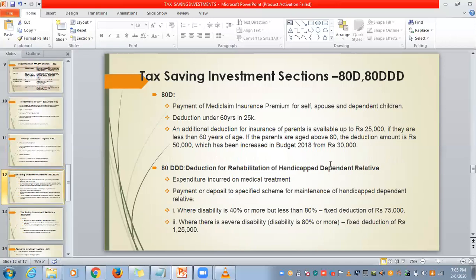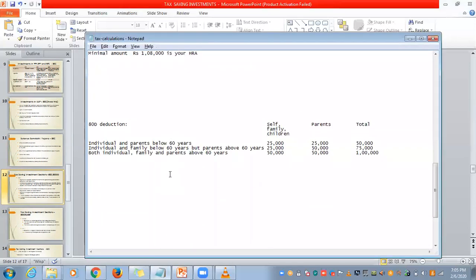Next, tax saving investment sections under 80D and 80DD. Under 80D, we get exemption for medical insurance. If the individual and parents are both below 60 years, you are exempted for ₹50,000 totally — ₹25,000 for you and ₹25,000 for your parents. If the individual and family are below 60 but parents are above 60, then ₹25,000 exemption for you and ₹50,000 for parents — total ₹75,000. If the individual or family members are also above 60, then ₹50,000 for you and ₹50,000 for parents — total ₹1 lakh. This limit was revised in the 2018 budget from ₹30,000 to ₹50,000.